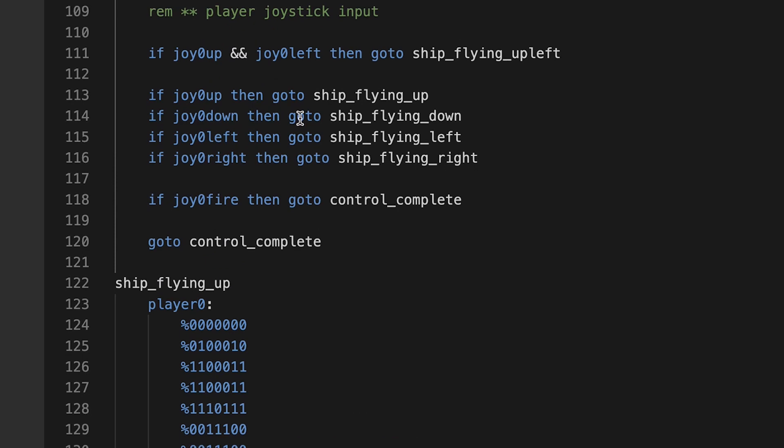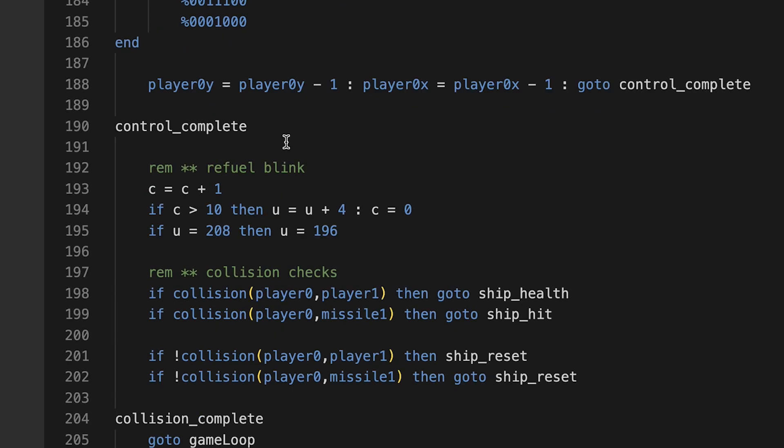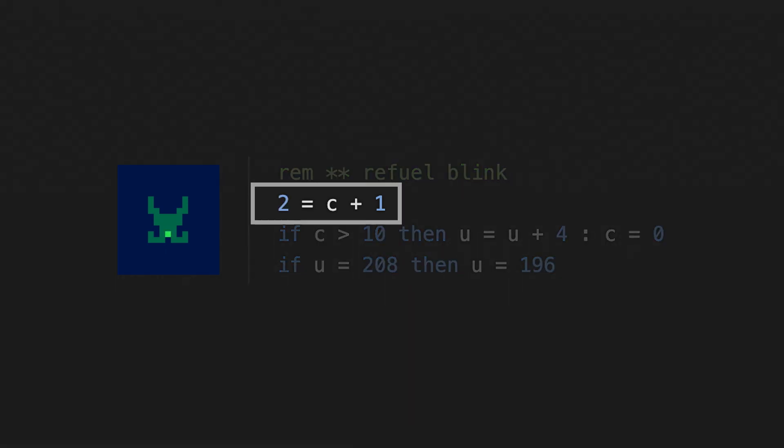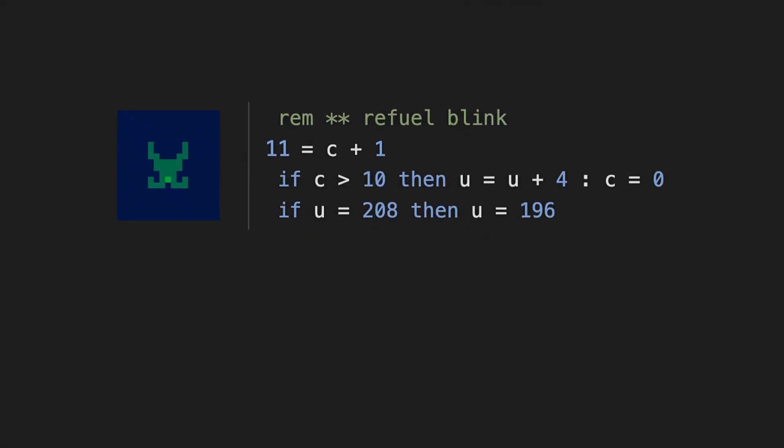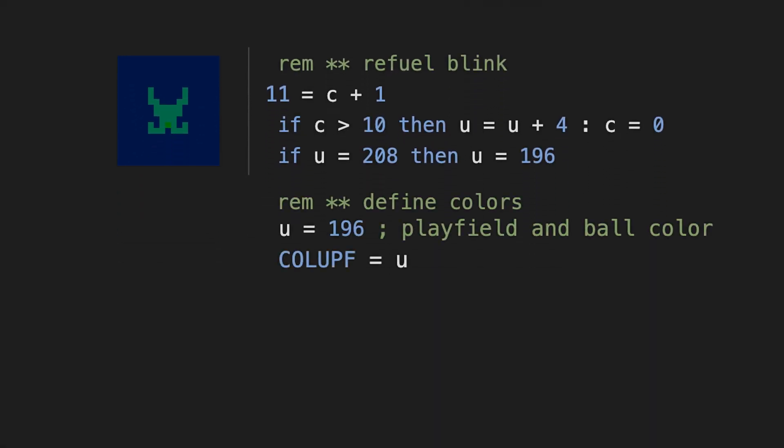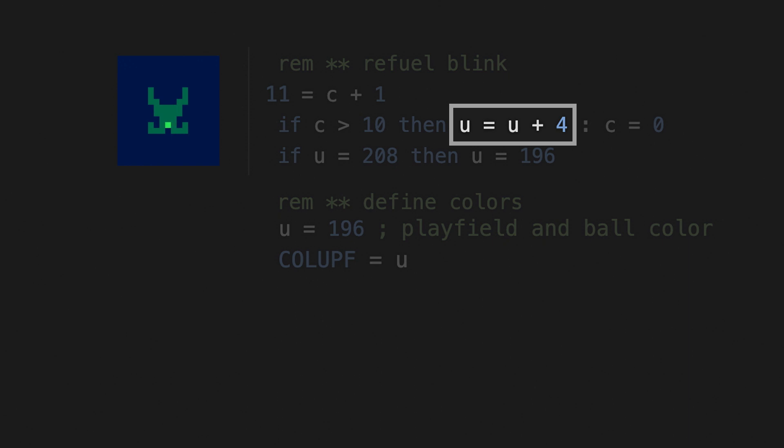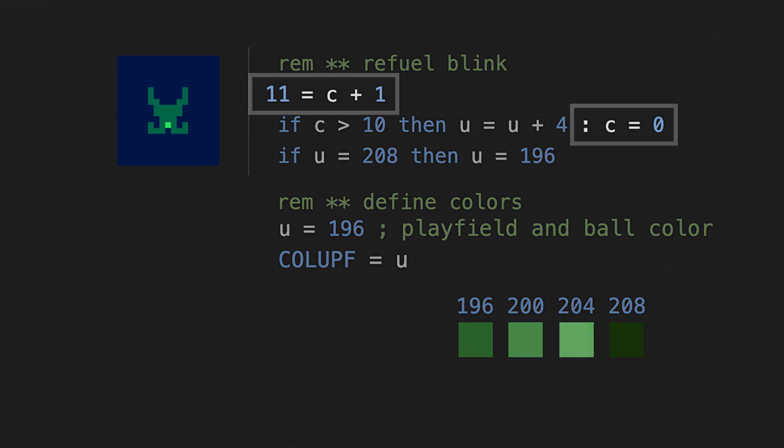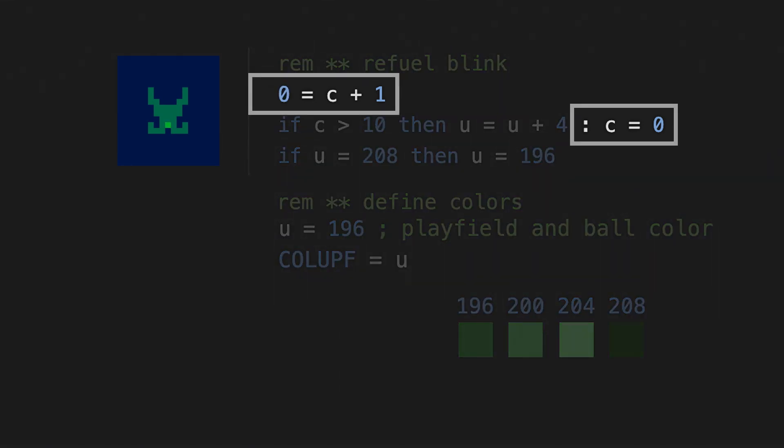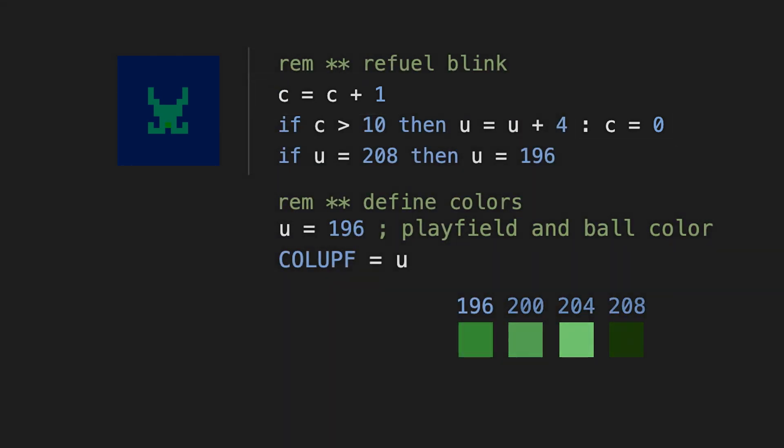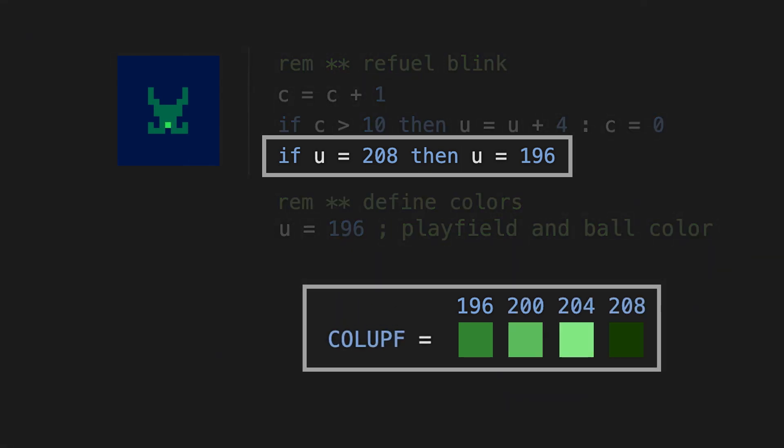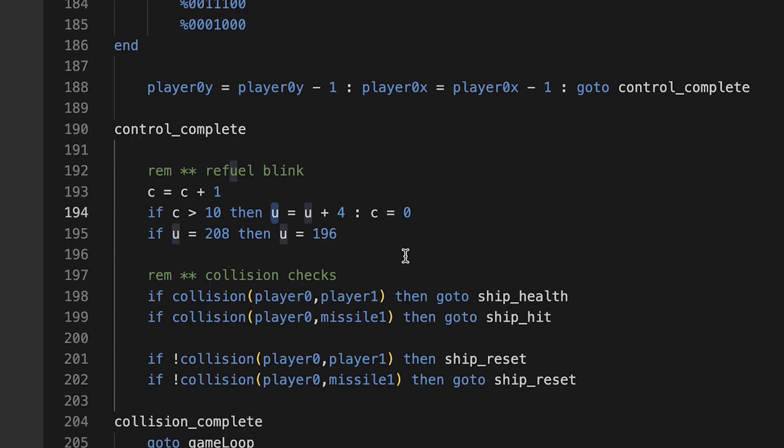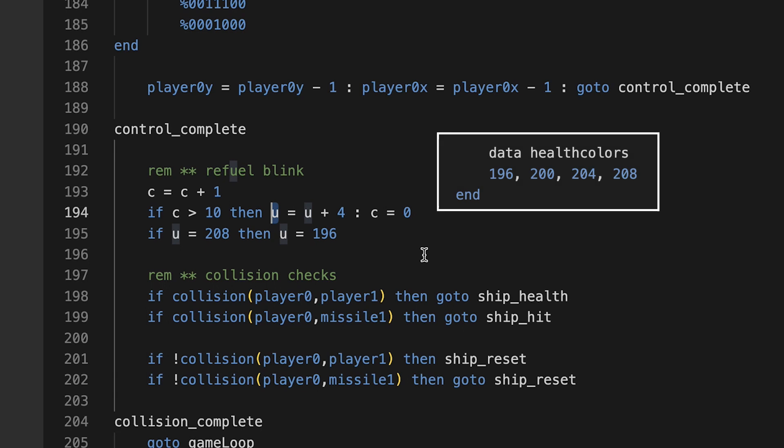And then we're coming back, going to control complete. Here's control complete. Now here's the refuel blink. This is where I'm controlling the blinking ball of the refuel health station, which is a counter that just runs and says, hey, if the counter is greater than 10, then this variable, which I'm setting as the color of the ball, is itself plus four. So it's cycling through different color settings for green and then going back to zero. So when the color of the ball reaches 208, which is a particular green, then reset it back to 196, and then it starts over again. I think as I learn more about this, I'll be able to clean it up. You can set arrays, so I'm like, well, what if I just create an array for colors, and then I can call the values in the array? That might be a cleaner way to do it.